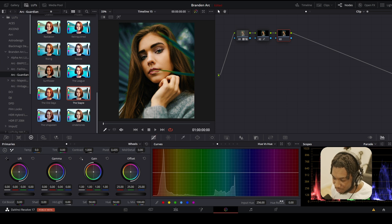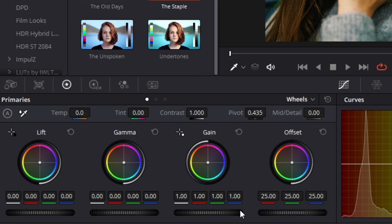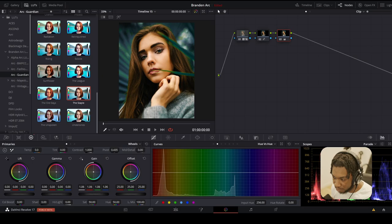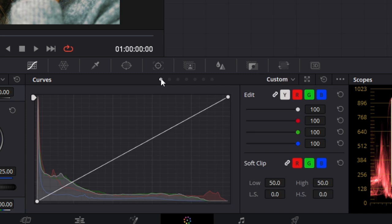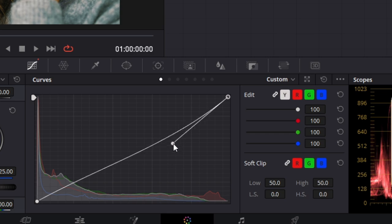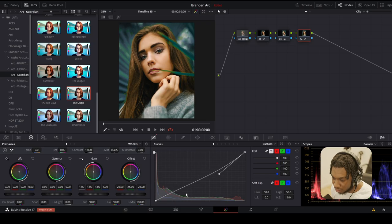It does look quite dark, and if I'm looking at my scopes, we have a bit of range to move with. So I'm going to go to my primaries on the left-hand side, increase my gain, gamma a little bit, and lift just a tad. I'm going to create a new node, go to curves, custom, change it to editable splines. Editable splines gives you handles for a much smoother transition. I'm going to bring this down so the highlights aren't crushed on her face.